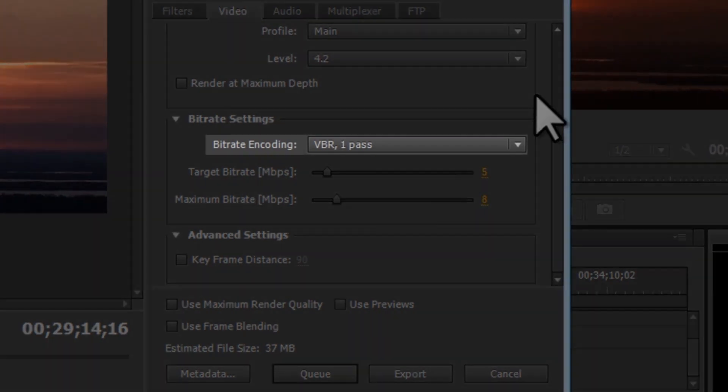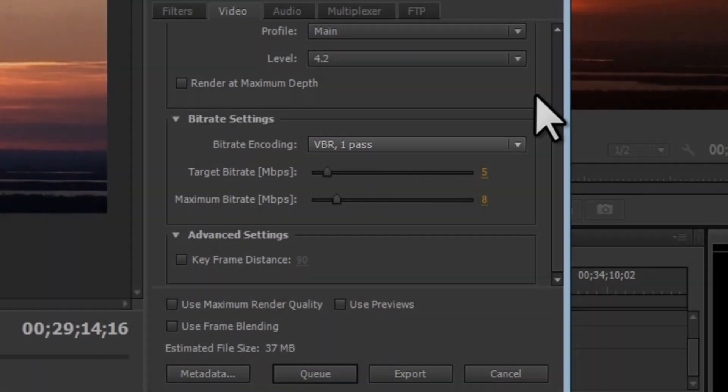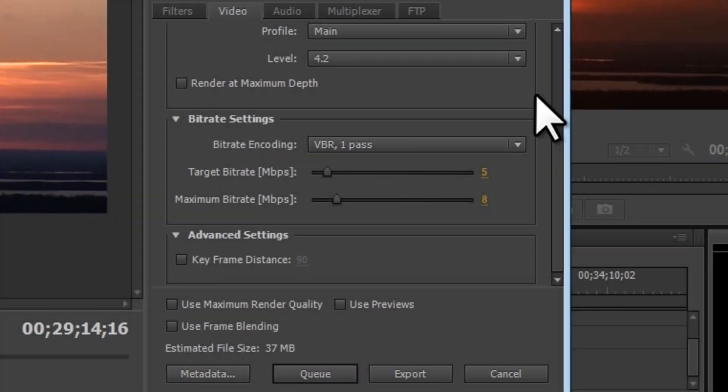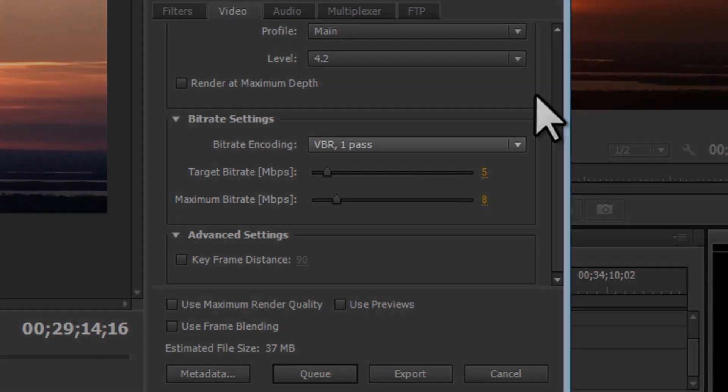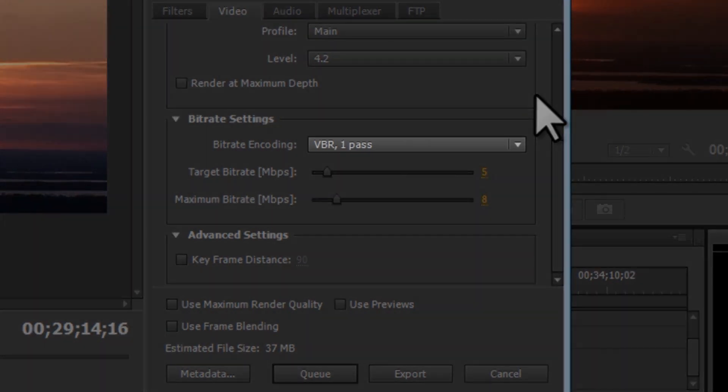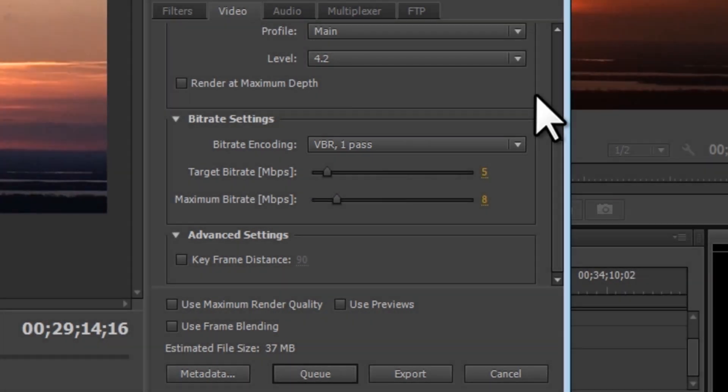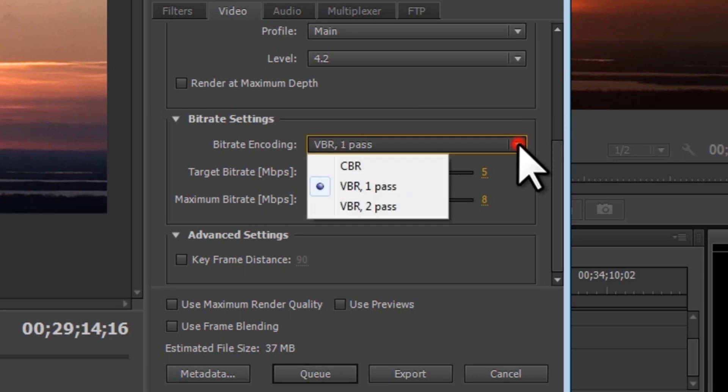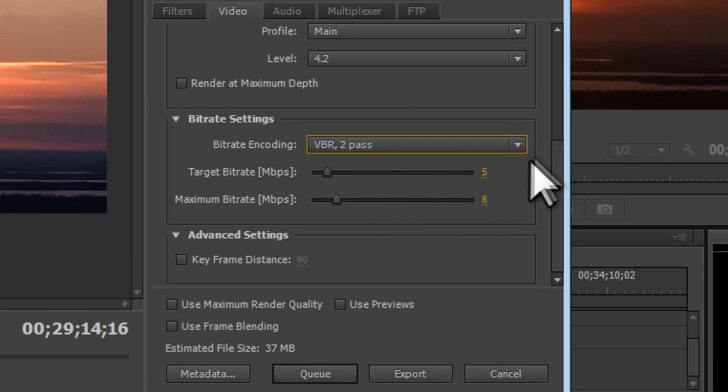The last thing that we're going to look at is bit rate encoding. Currently, it's set to VBR one pass. This means it's going to encode the file using a variable bit rate on the fly as it scans it one time, or one pass. To increase the quality of the exported video, we can change this to VBR two pass. VBR two pass means that it will encode the video using a variable bit rate, where it scans the file on the first pass and then uses that data to fine-tune the variability of the bit rate on the second pass. This will make the final video quality better, but will make it take much longer to render.